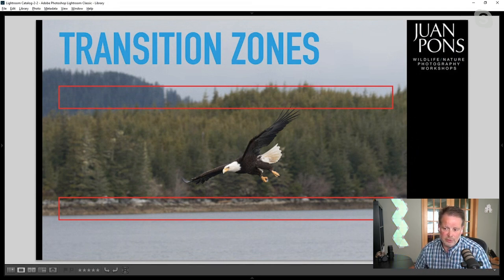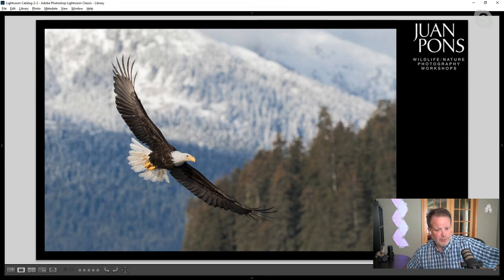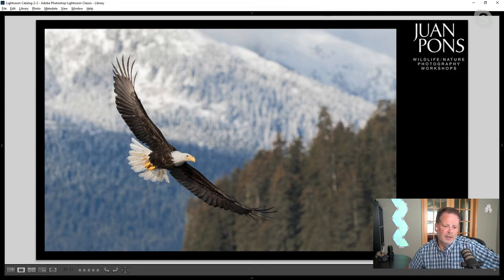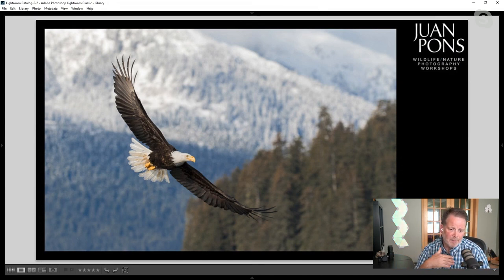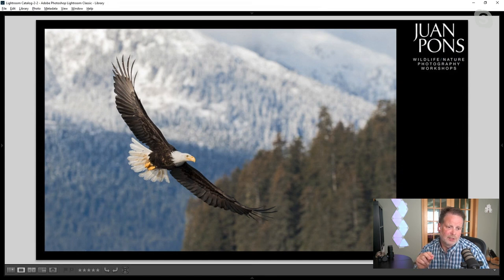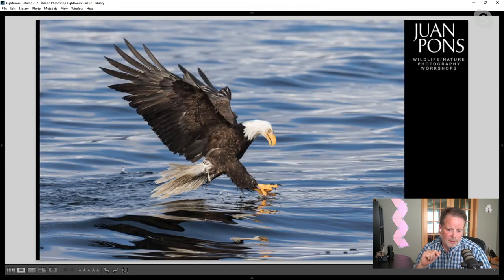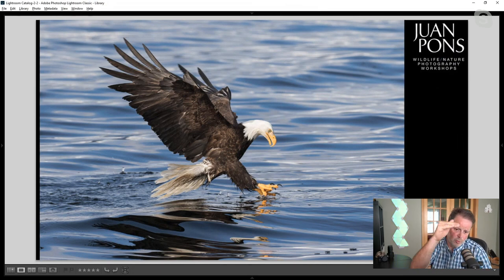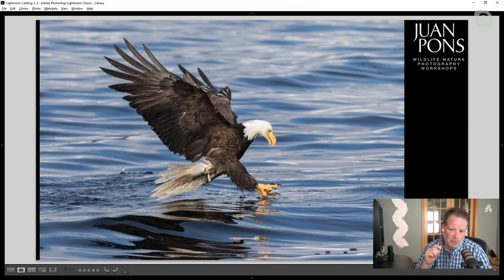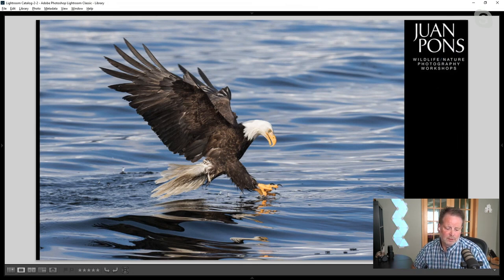If I hadn't done that and kept the back button pressed, the camera might pick up on those trees and focus on them. If that happens, the lens racks out almost to infinity trying to focus on the trees, and there's no way to refocus back on the bird that's much closer. This is one of the advantages of back button focus — I can very quickly turn the autofocus on and off by letting go of that back button. I call this technique feathering your back button focus, and it can significantly improve your chances of getting sharp images.